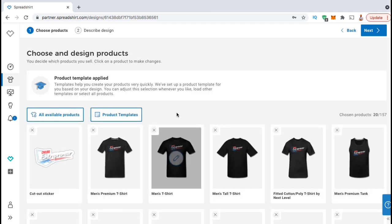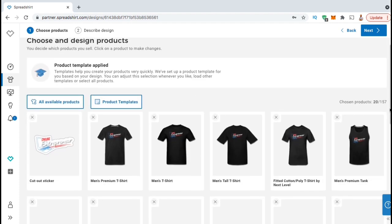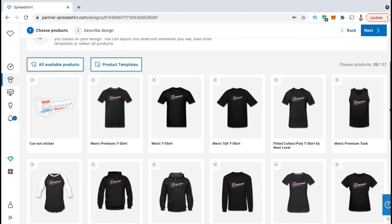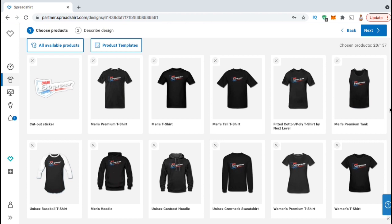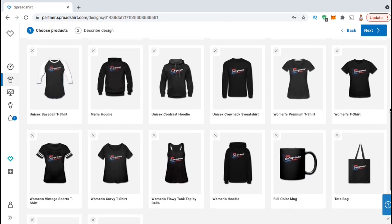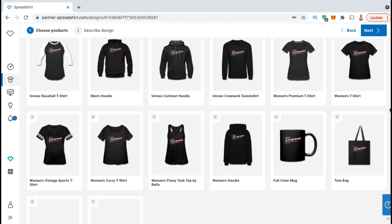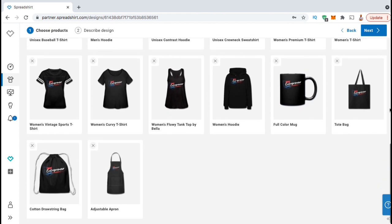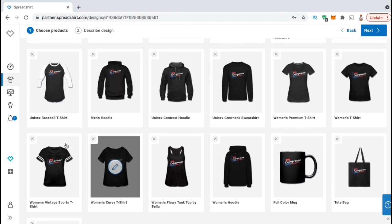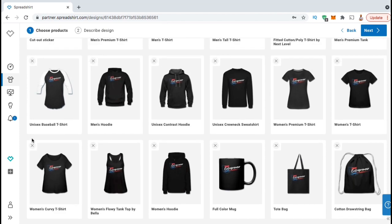Here's where you can select the products you want to add your design to and sell on Spreadshirt. As you can see, Spreadshirt has tons of different product options — men's tees, women's tees, tank tops, baseball shirts, hoodies, long sleeve shirts, and even other items like coffee mugs, tote bags, and aprons. My design has already been added to all the products displayed here, but if I wanted to remove some products, I could simply click the X at the top left of the image. Go ahead and remove all the products that you don't want to add your design to.